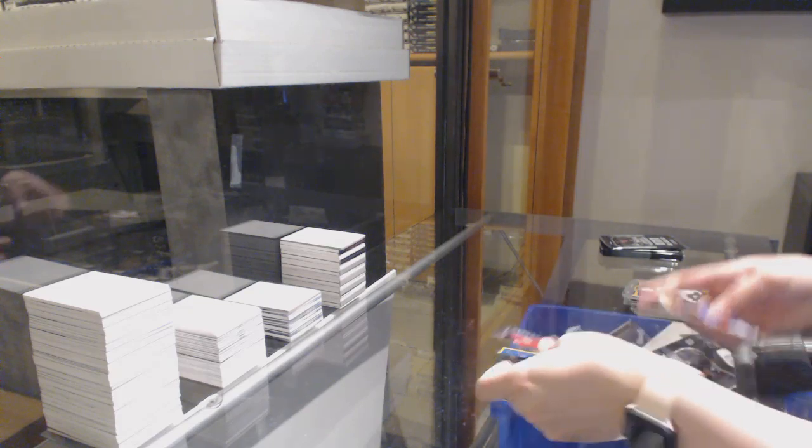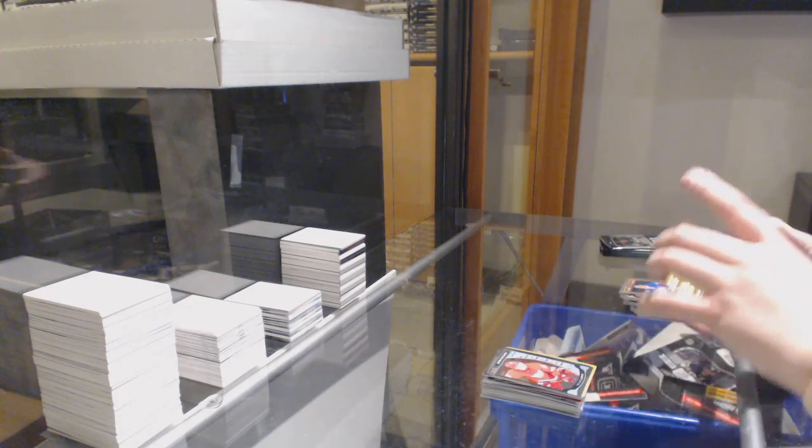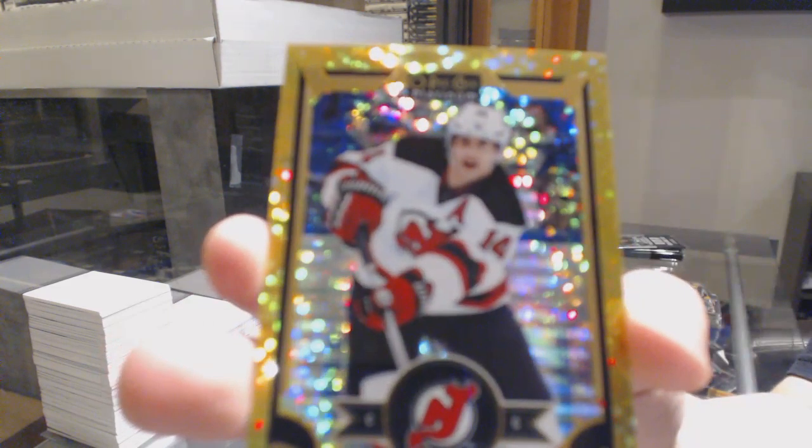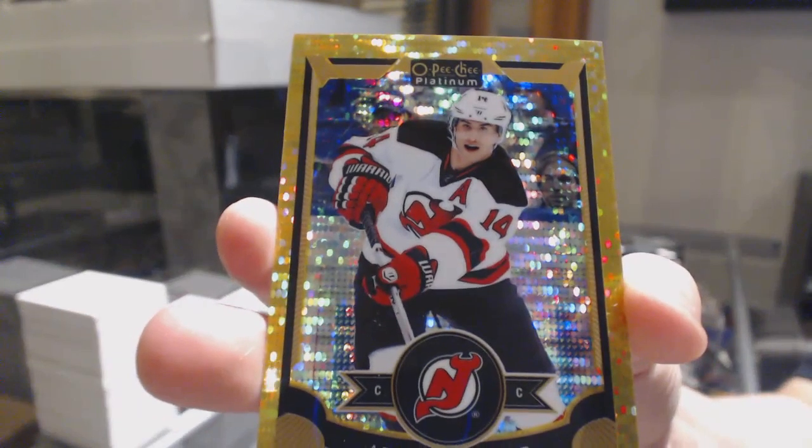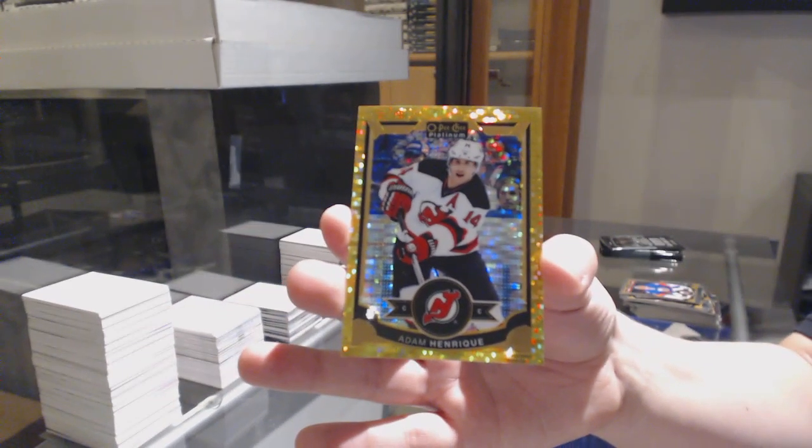Rookie of Dylan Larkin and a Seismic Gold, numbered to 50, Adam Henrik.